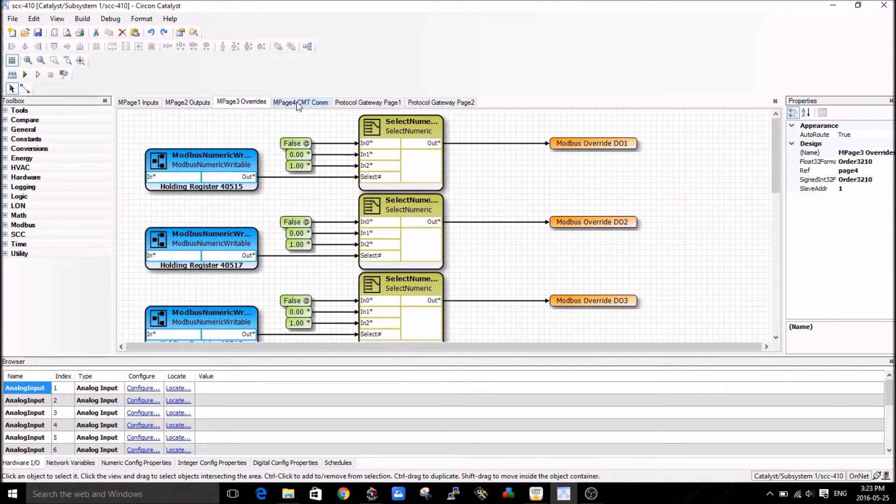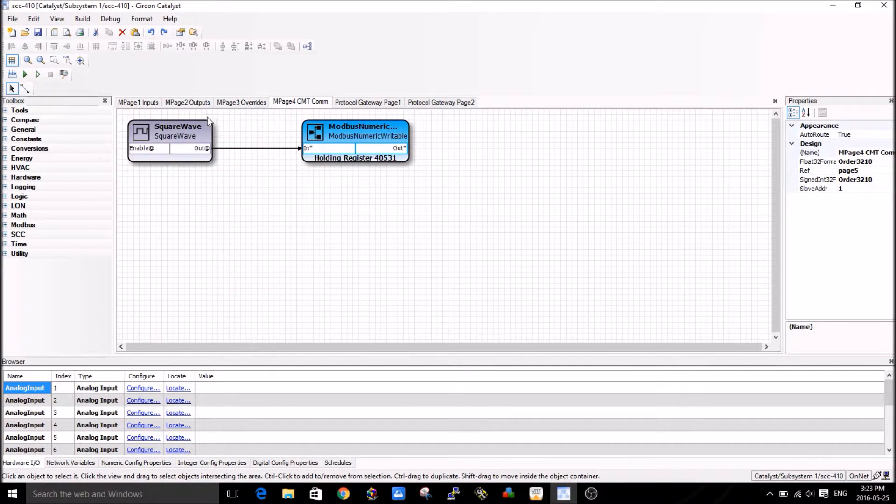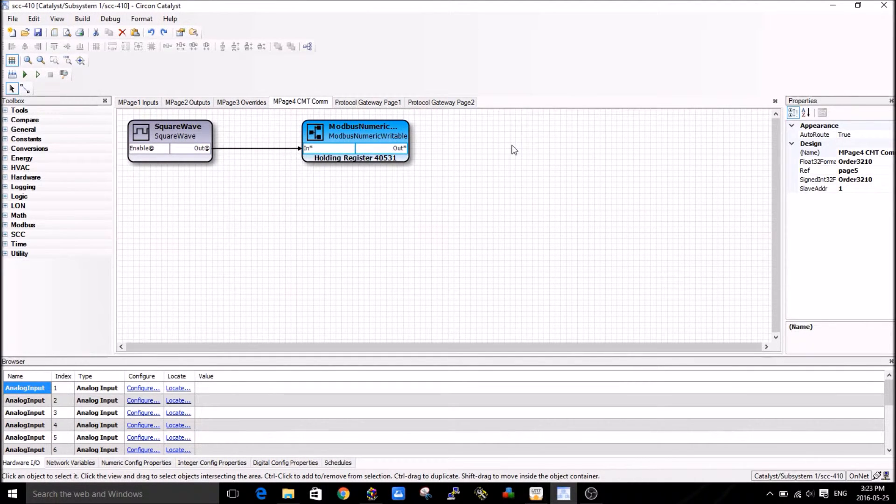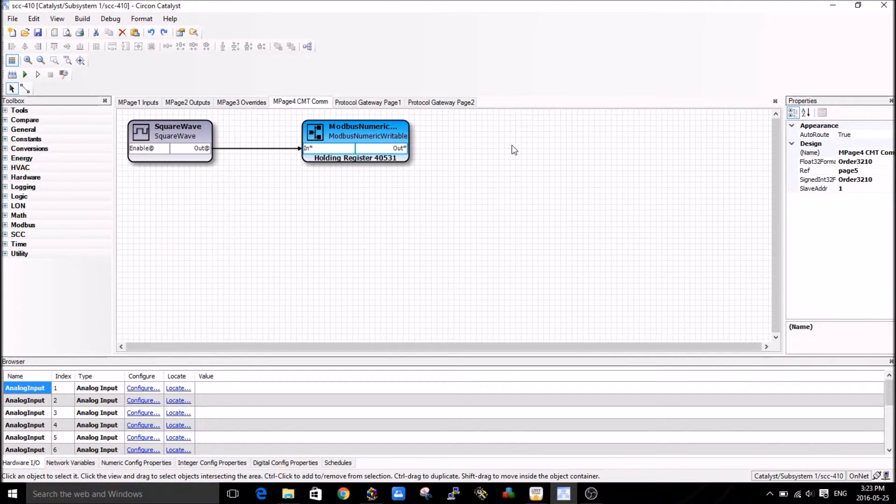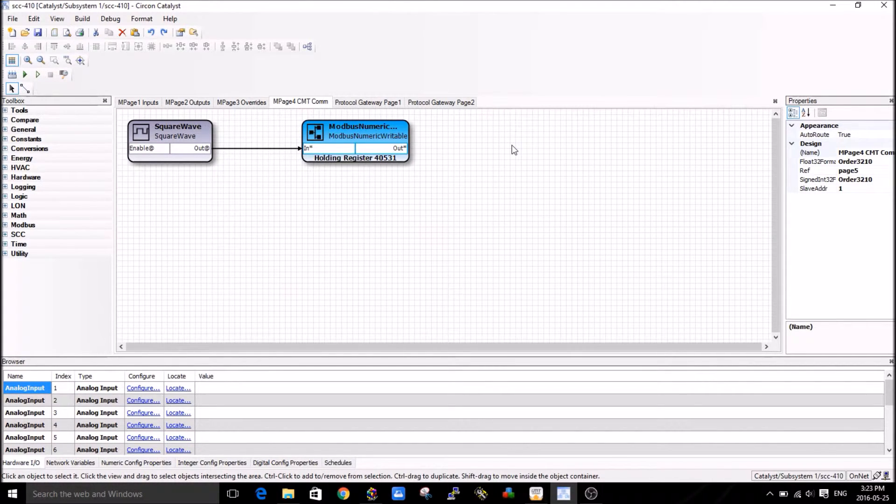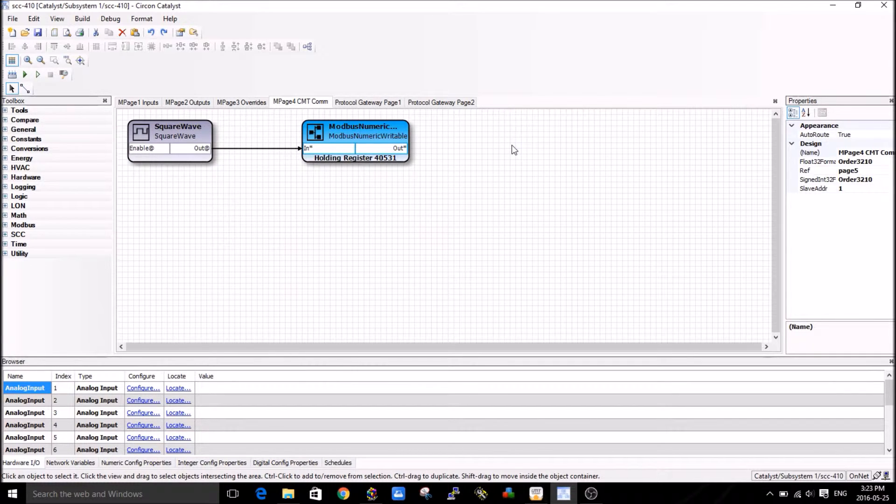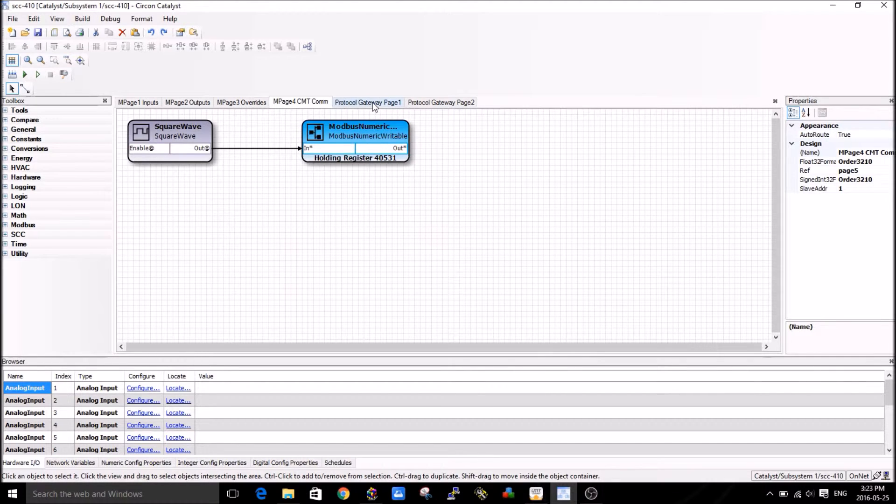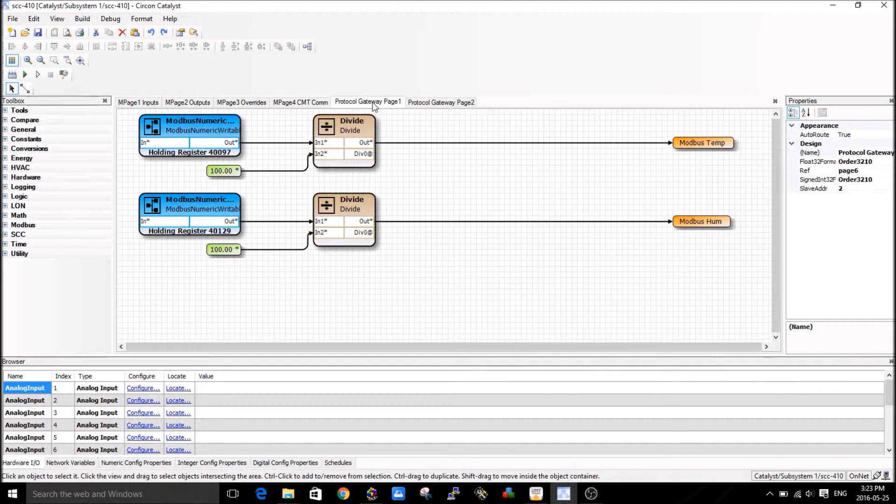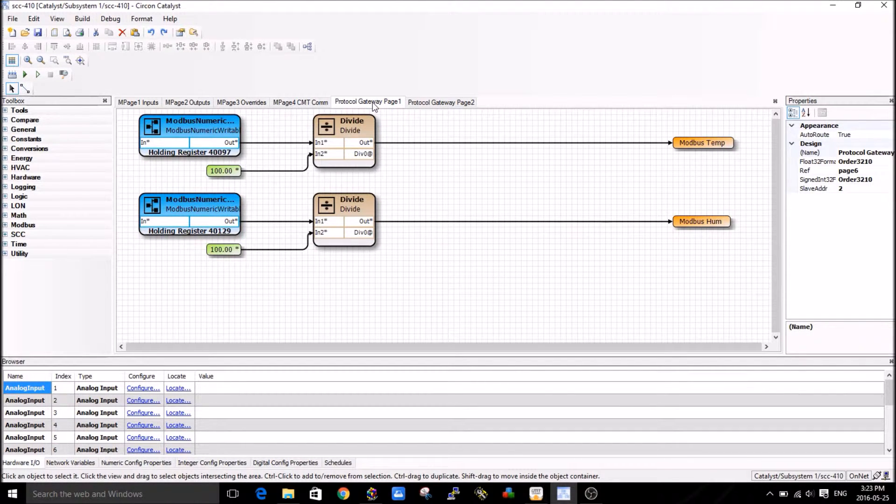These are some logic that I do which is not really required for this demo, but it's there just to show you that you can have multiple pages in Catalyst residing within the 410. There's really very few limitations there, you can do a lot with the 410, which is an excellent value for its price point.